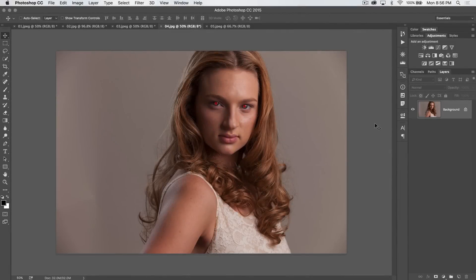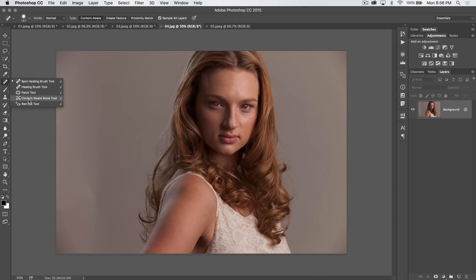Welcome to this Photoshop in 30 seconds tutorial, brought to you by tutvid.com, where we try to look at a feature of Photoshop in about 30 seconds. It usually always runs over, but maybe today we can finally stick to about 30 seconds, because we have a very simple, very effective tool coming at you — and it's the red eye tool.